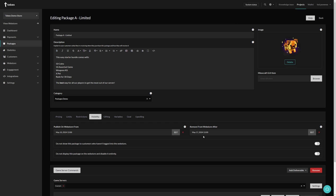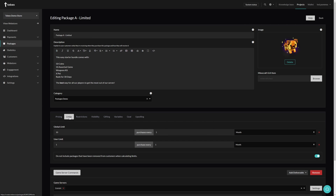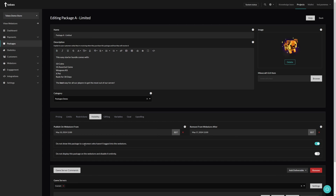Optionally we can disable this package for anybody not logged into our web store, or completely disable it from the web store. Since we set a publish date, I'm going to leave that off. You can also combine this with the limits we talked about earlier in this tutorial, creating a temporary package that has only limited quantities.